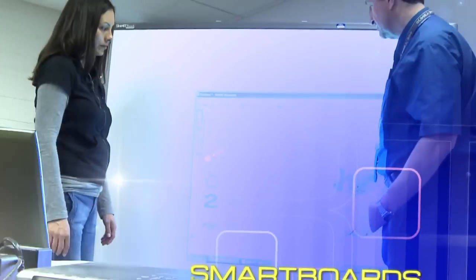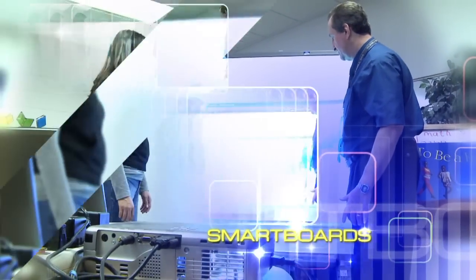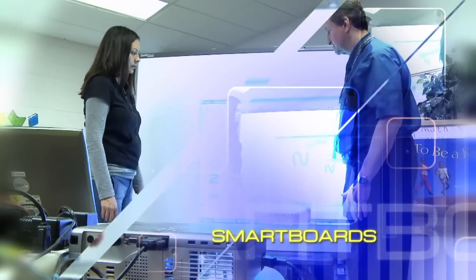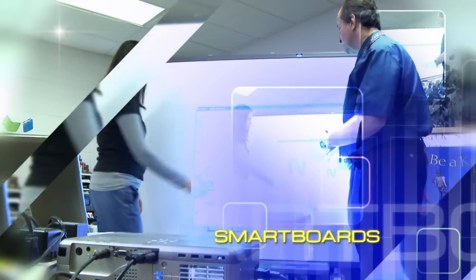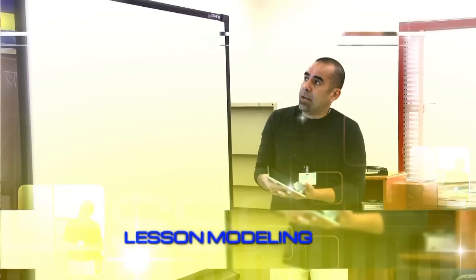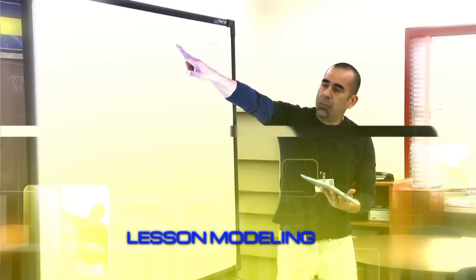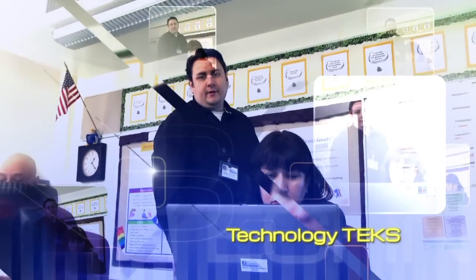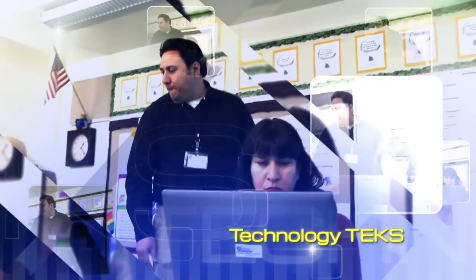Whether it's a professional development session, one-to-one training, or online, an instructional technology specialist is there to help.